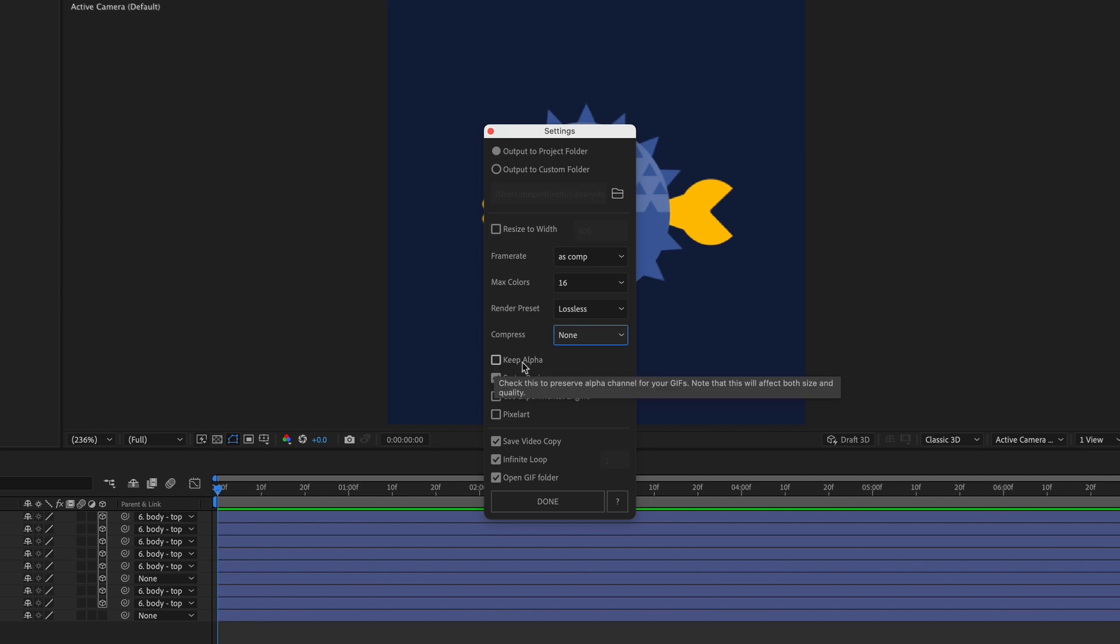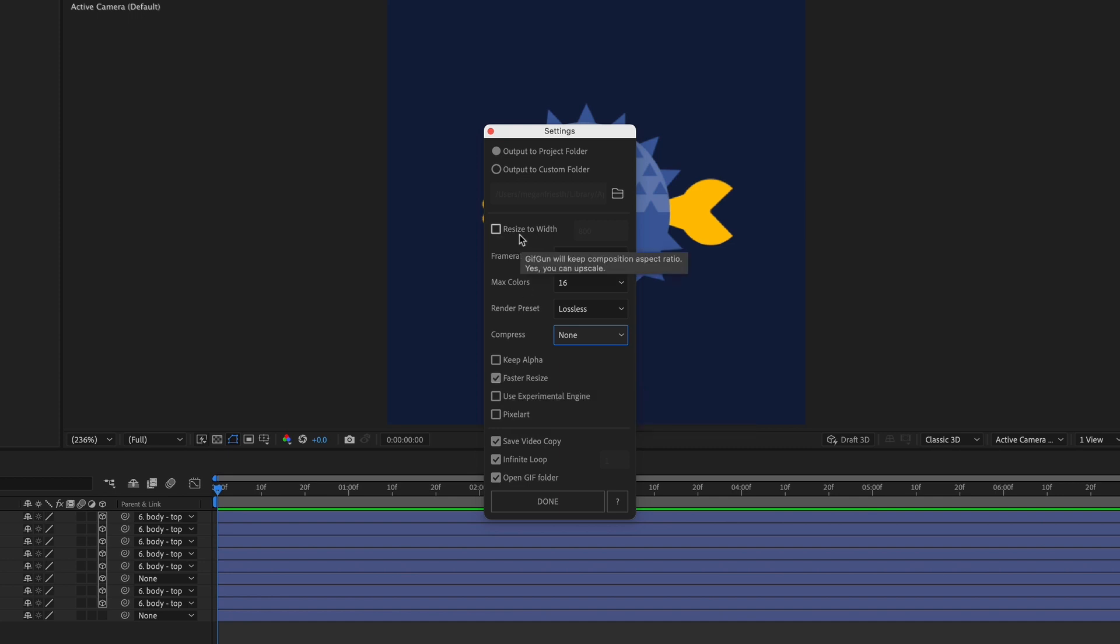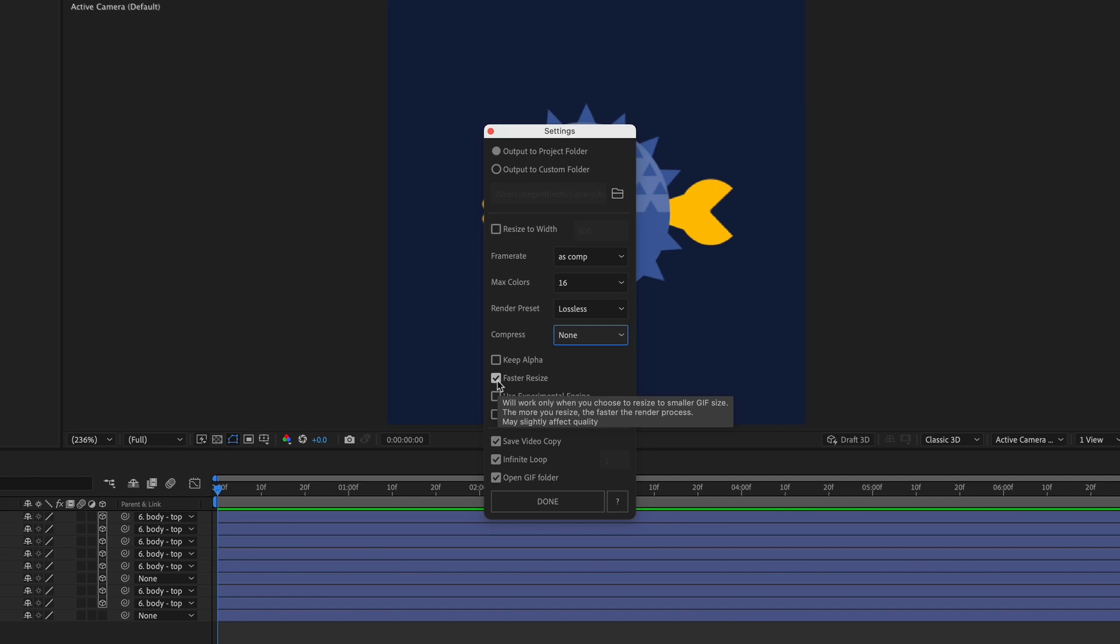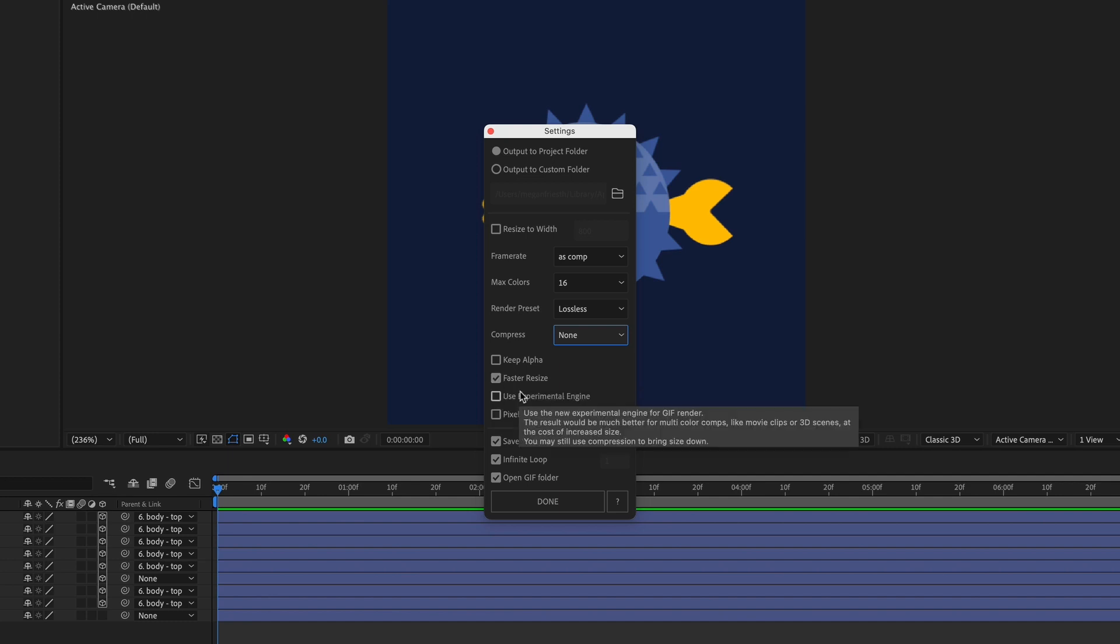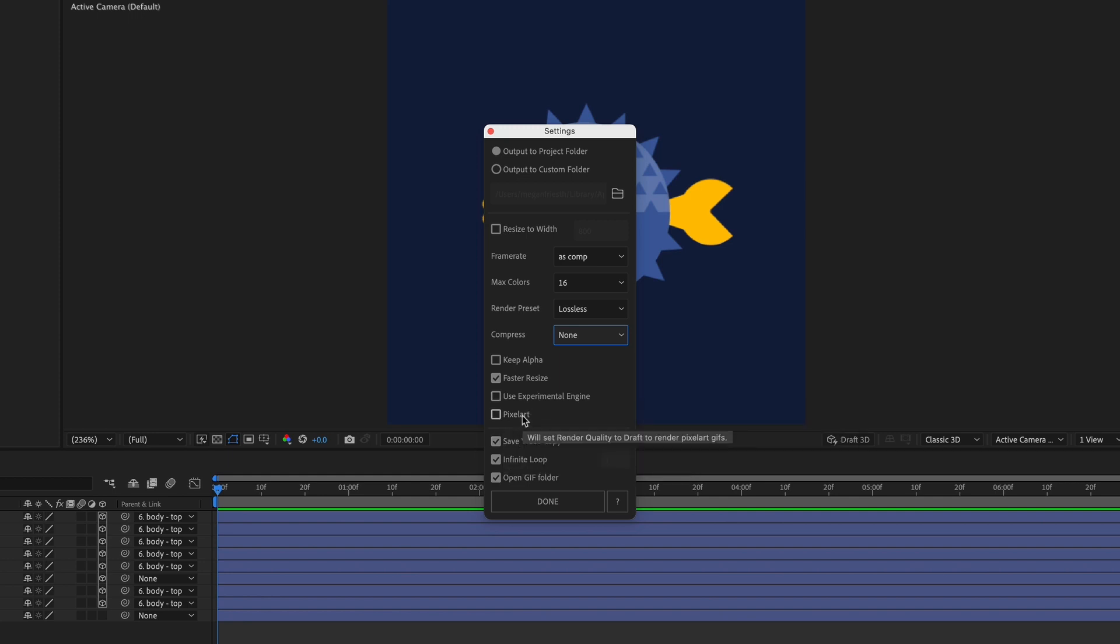You can check keep alpha if you need to keep the transparency in your GIF, but I don't have that, so I don't need that. Faster resize is for when you're resizing up here, but since I'm not doing this, this doesn't really matter. And if you hover over it, it's just telling you that this is going to make it so that it renders faster when you're resizing, but it might slightly affect the quality. You can also hover over the use experimental engine to see if that's something that you might want to try out, and you can also quickly create pixel art.